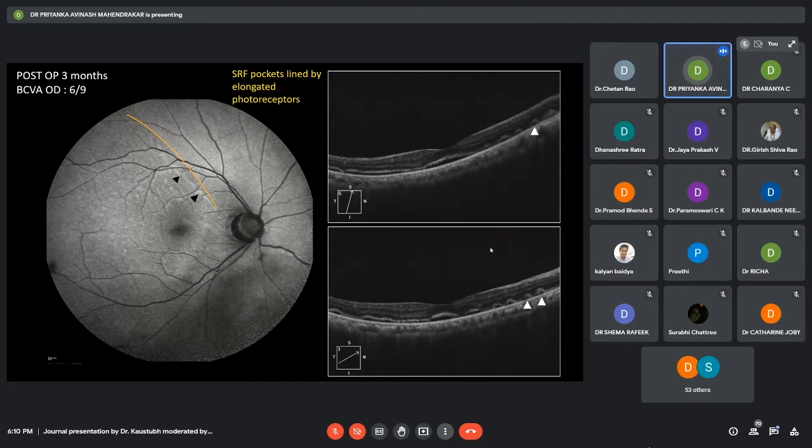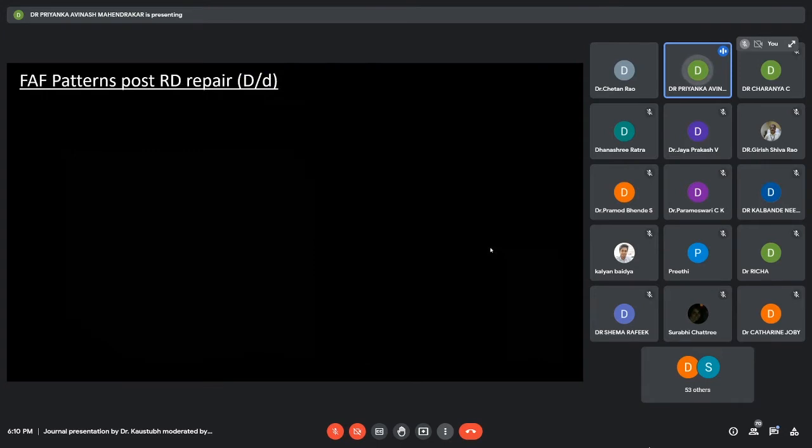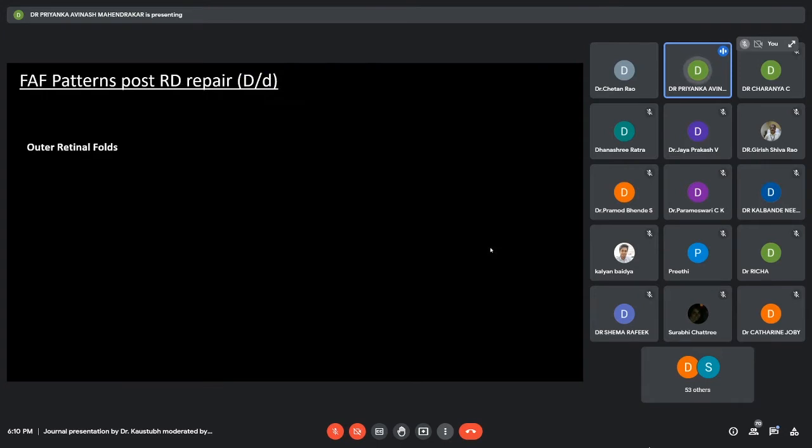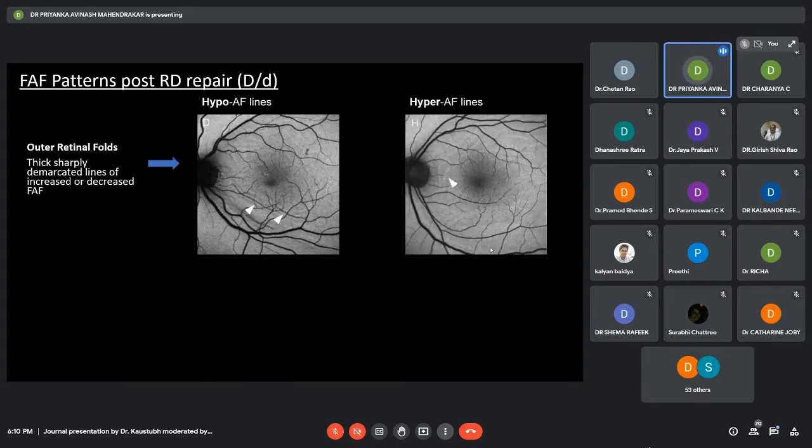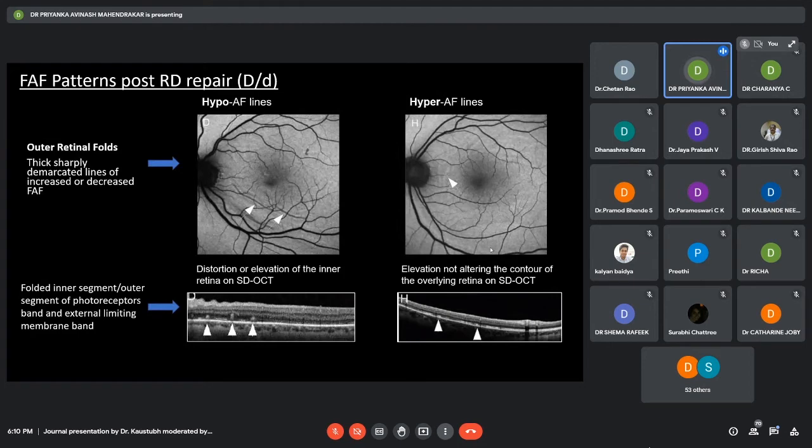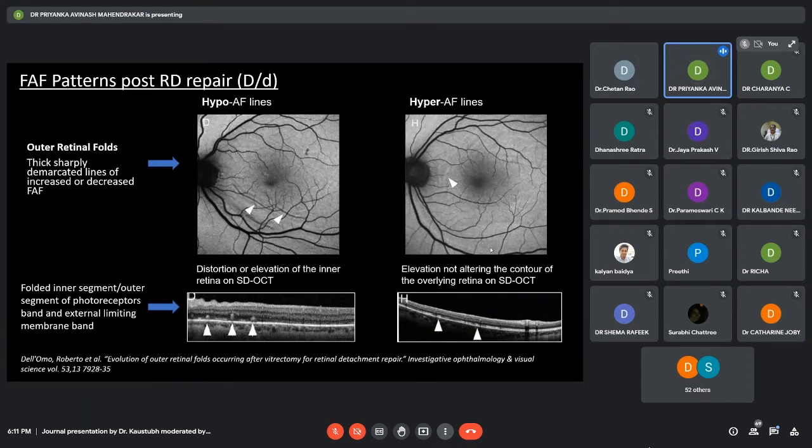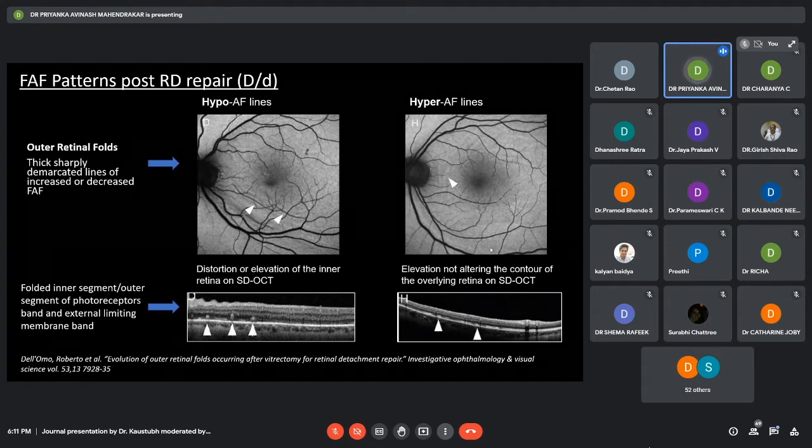Now, the differentials for autofluorescence patterns seen post-retinal detachment repair: the first one are the outer retinal folds. These can be hypo or hyper-autofluorescent lines seen after retinal detachment repair. Correlated on OCT, they are basically folded inner segment outer segment of the photoreceptor band and the external limiting membrane. These are initially hypo-autofluorescent. Later, they turn into hyper-autofluorescent lines and later they resolve in due course of time.